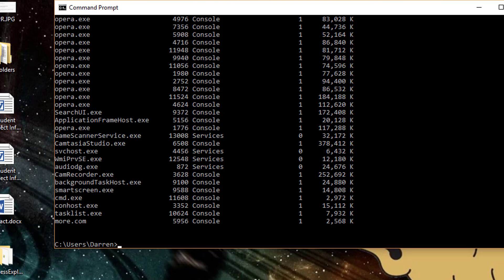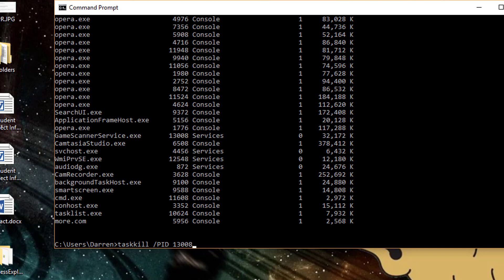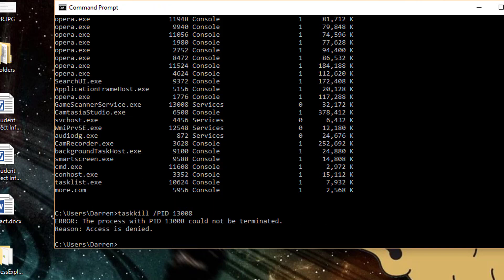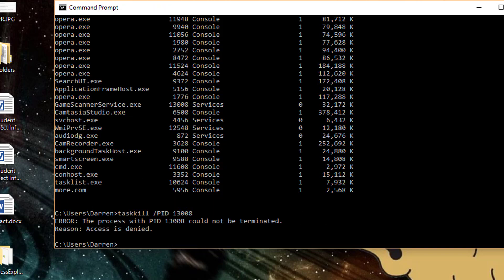So the easy way to kill this or any service that you see in here, if you want to stop it, you type in taskkill. And incidentally, you want to be sure that you type taskkill, not taskill. It needs to have both Ks in there. It's two words. It's taskkill, and then forward slash this time, not backslash, forward slash, PID and the process ID of the task that we want killed. And in this case, it's gamescannerservice.exe, which is 13008, as you can see right there. And then we hit enter. And of course, it tells us the process with PID 13008 could not be terminated. Reason access is denied.